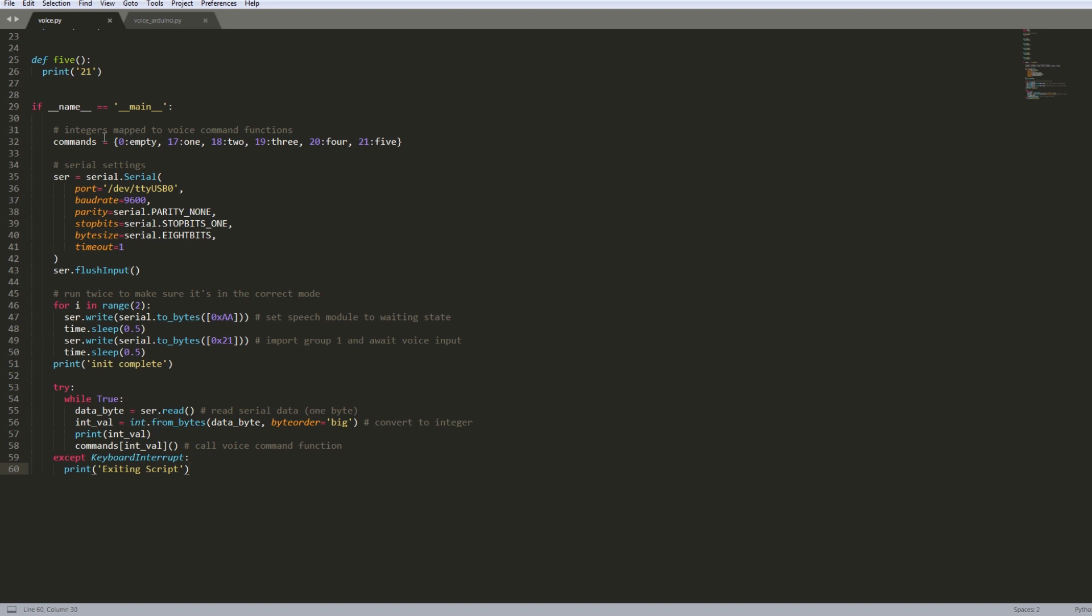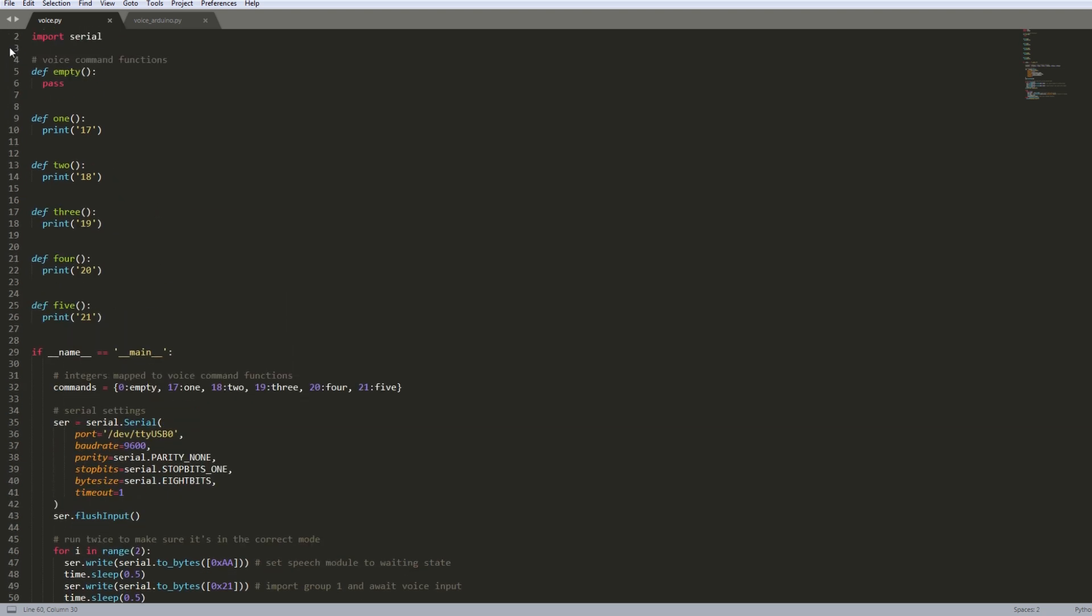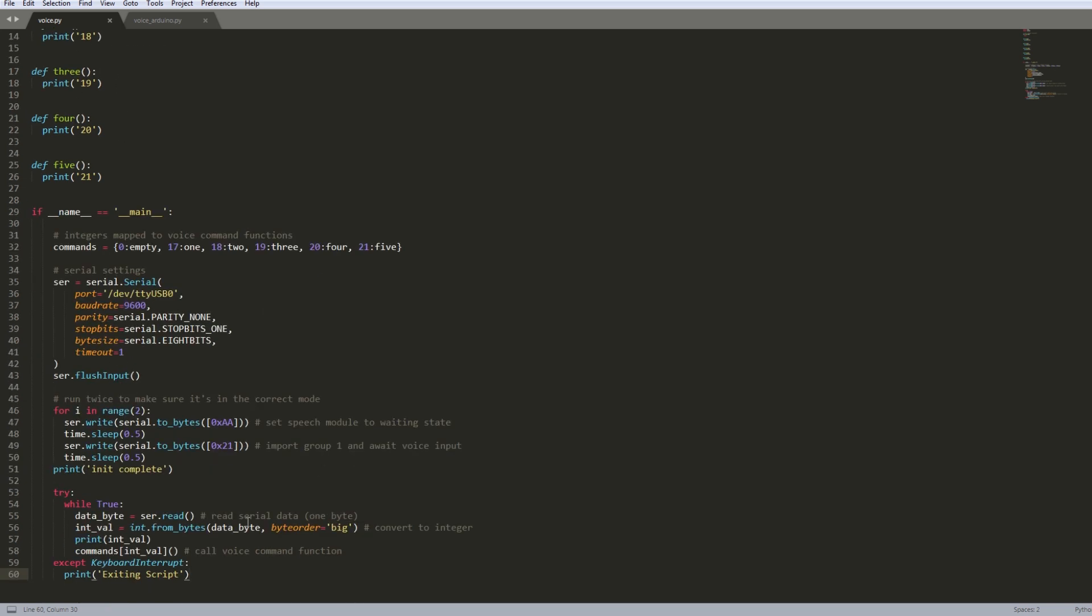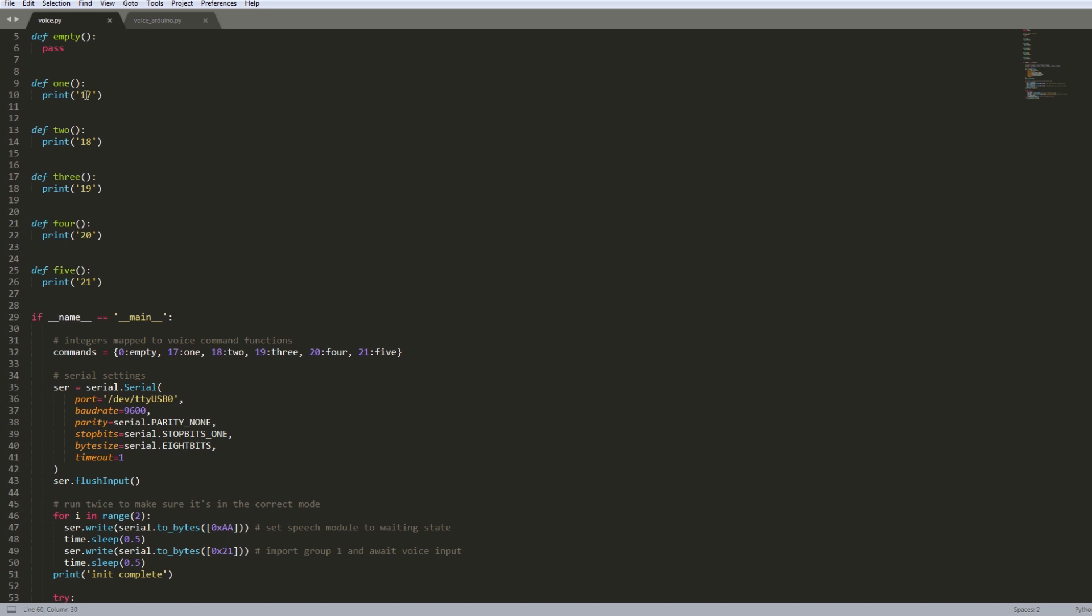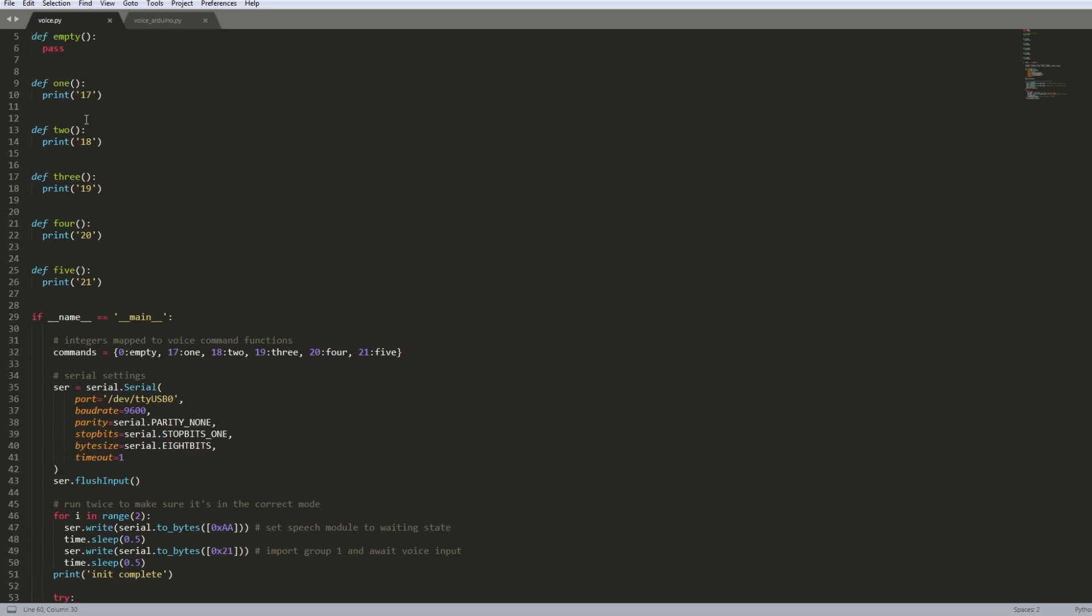But for example, I'll just run through the workflow. So if I don't say anything, this integer value that it would read would be zero. So zero would call empty and empty is just like a null function and it just passes. But if I were to say, if my keyword was picked up and the integer value was 17 for example, that would evaluate to the one function right here. So it just prints 17. So this is where you define whatever logic you want for any specific command.